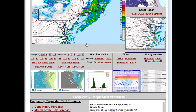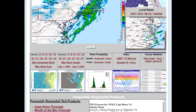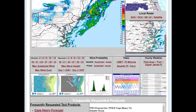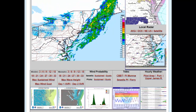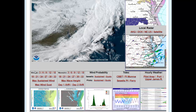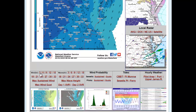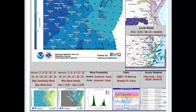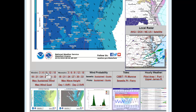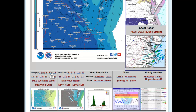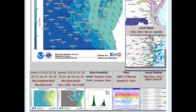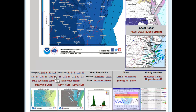Scrolling down the page, this is where we start to get into a lot of our forecast information that will be very useful for everybody. We provide wind forecasts every three hours, zoomed in on the Lower Bay and Hampton Roads in Southeast Virginia, going out to about 33 hours into the future.